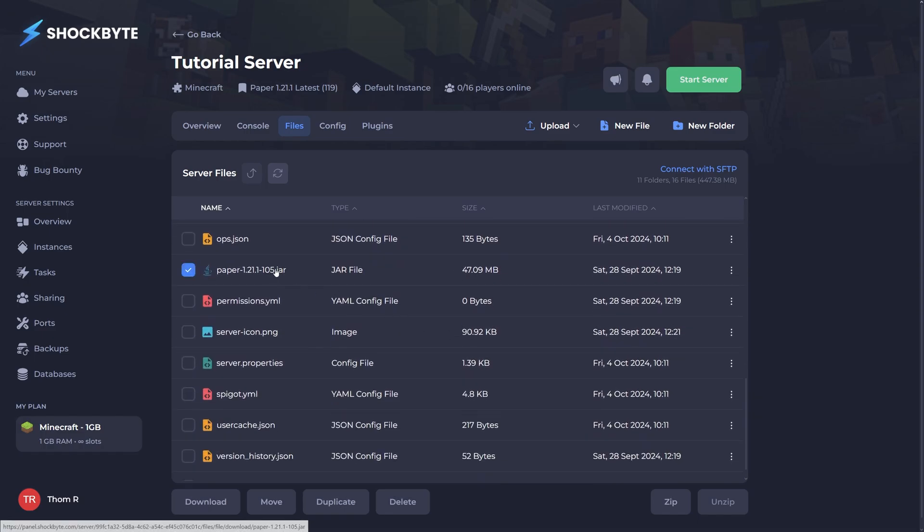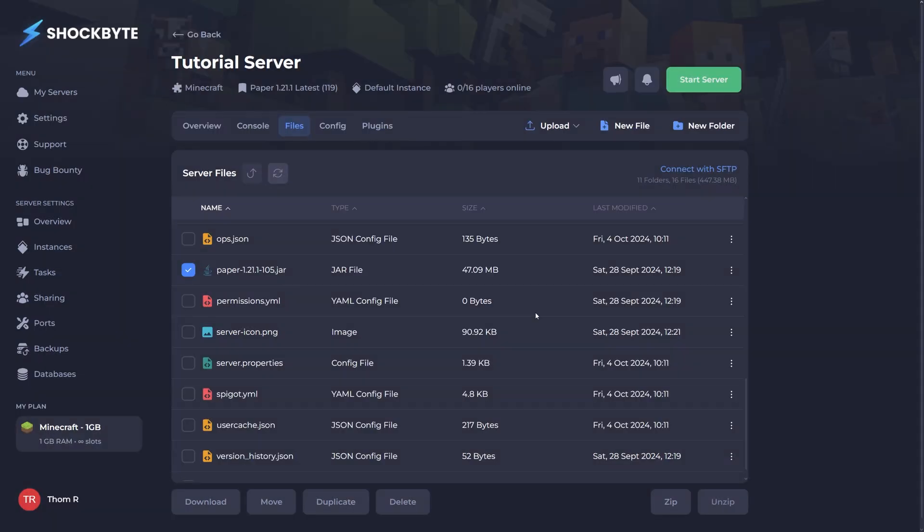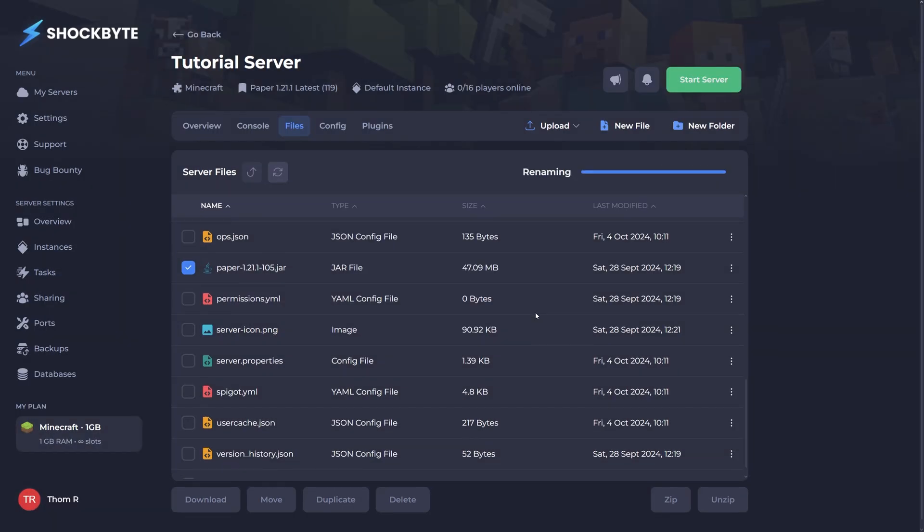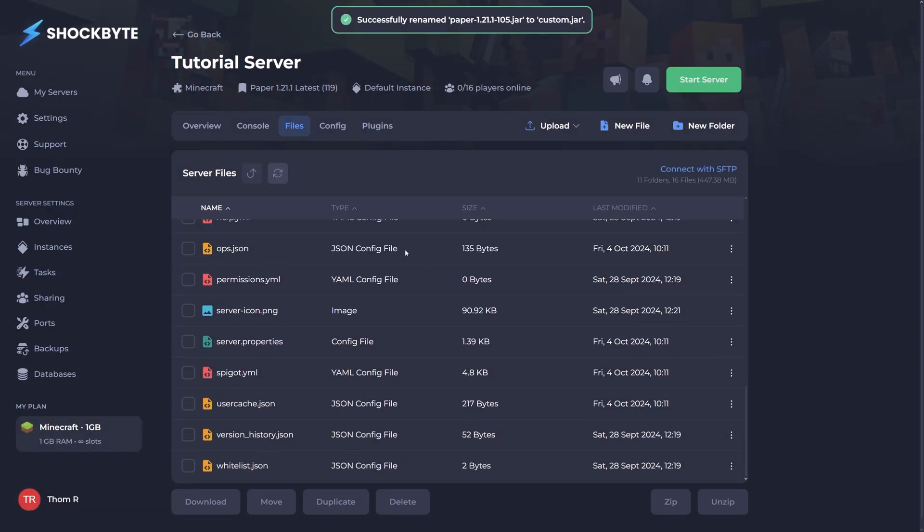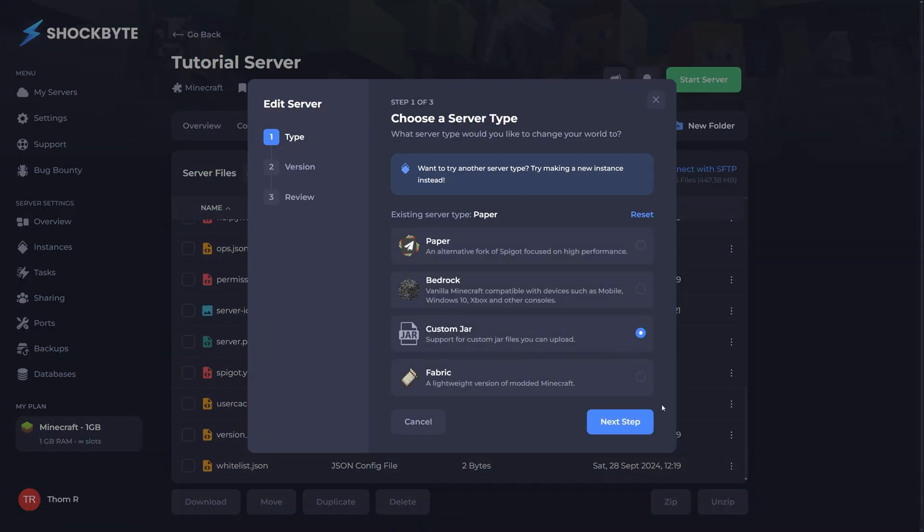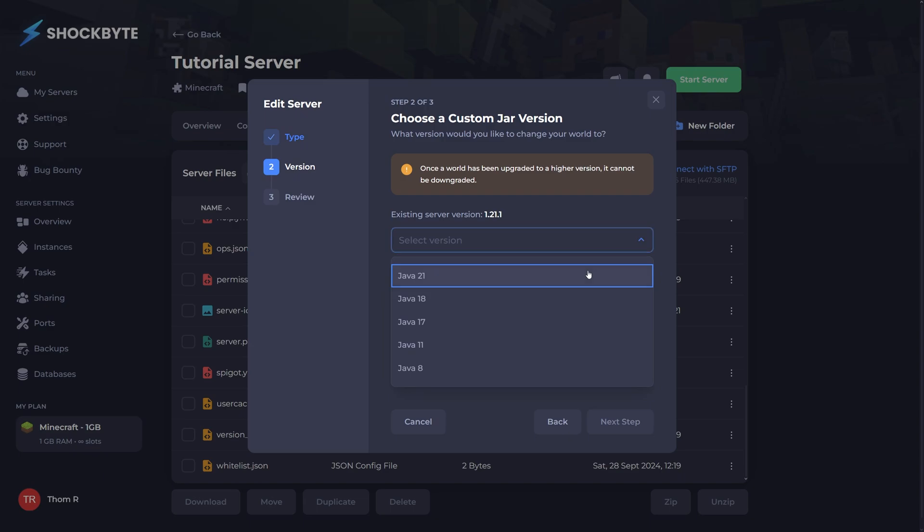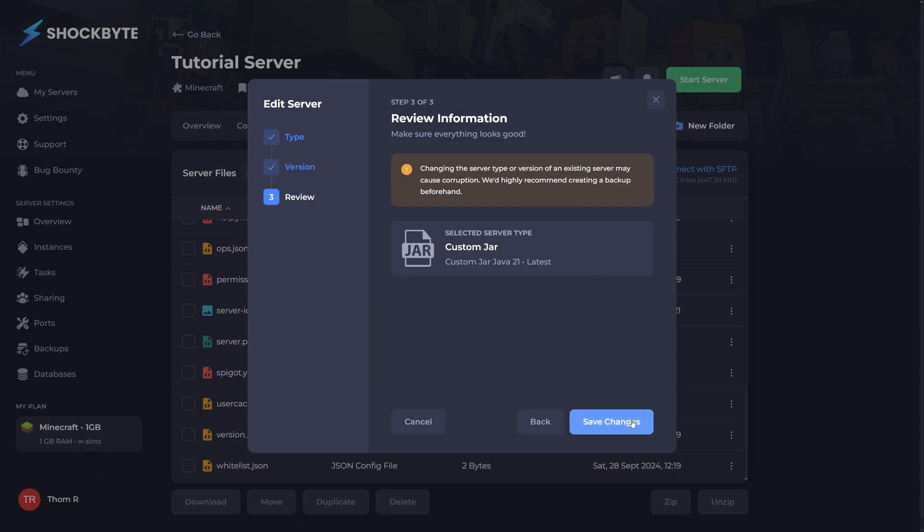If not though, locate the server's jar file in your main files directory and rename it to custom.jar. Now head to the top of the page where the server type is listed and click it. From the menu that appears, select custom jar as a server type and a version of jar that can support the version of the game you plan to use.